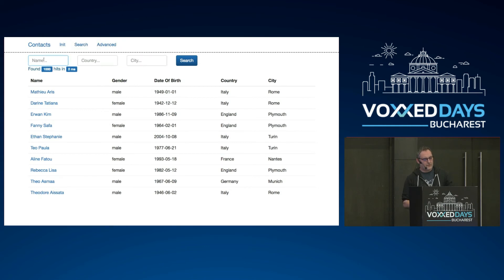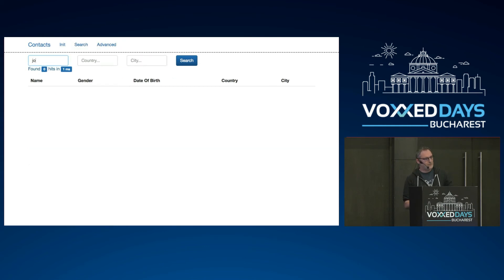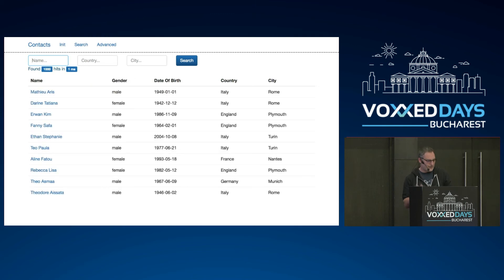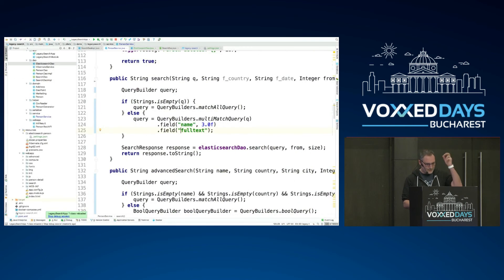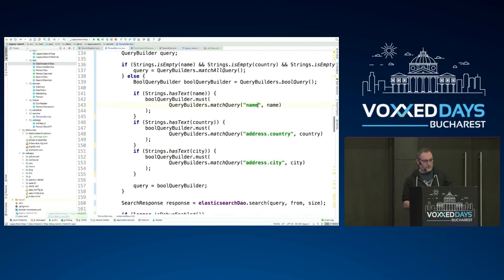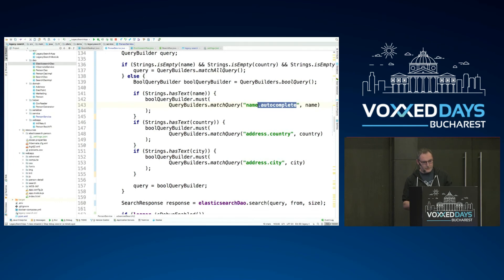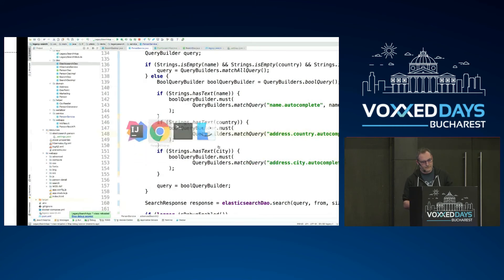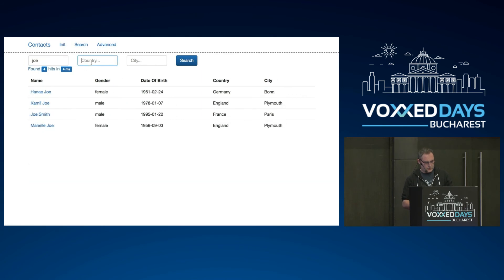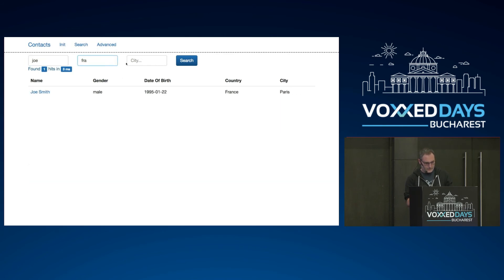For the advanced search, the same problem exists — we're still using old fields. Instead of searching in the name field directly, we now search in name.autocomplete which uses the ngram strategy. Same for country and city. After compiling, searching for Joe, France, and Paris all work correctly, matching the behavior we had before but now with partial term support.